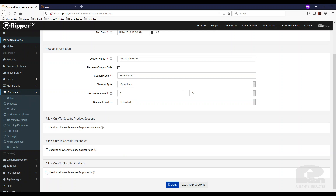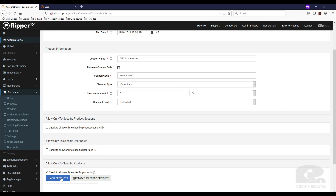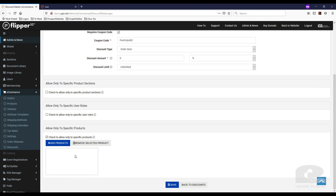And then finally, only on specific products. If you want this coupon to only apply to a particular product on your website — a white t-shirt only, for example — this is how you would do that.